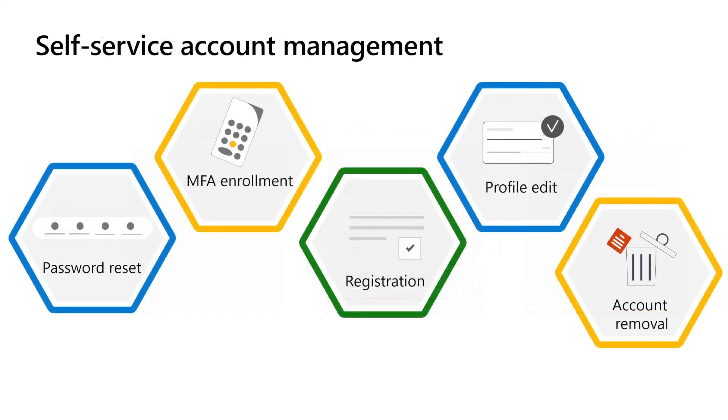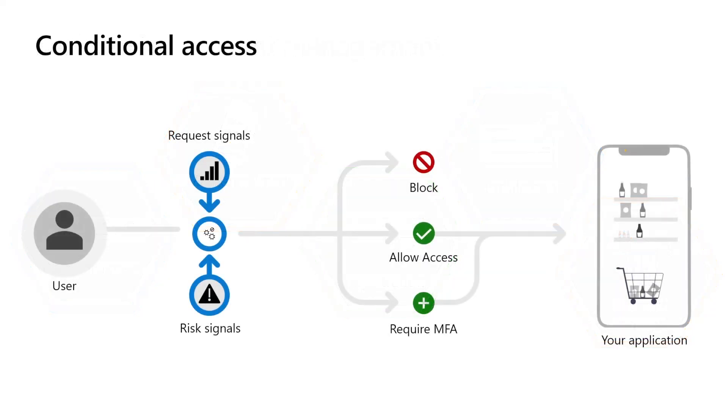Regardless of how you onboard your users, you can manage their identity through self-service sign-in, profile edit, account recovery, and progressively getting to know your customer better, allowing you to personalize and secure their application experience.